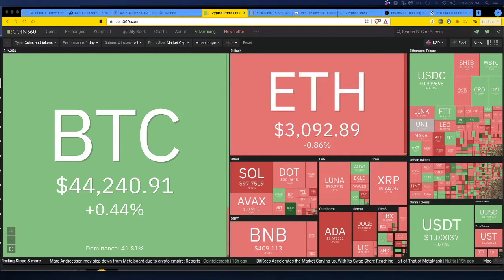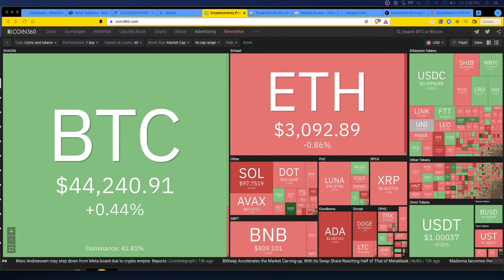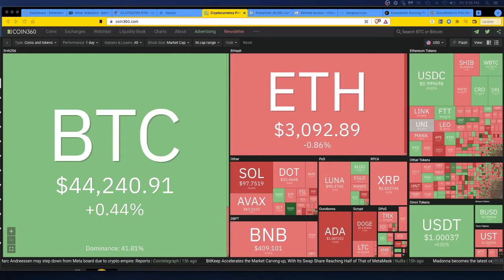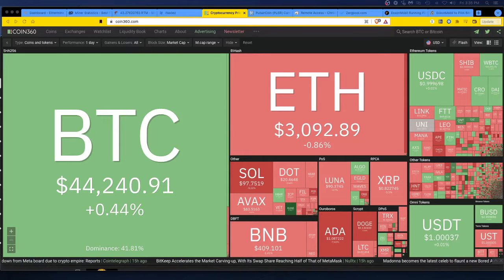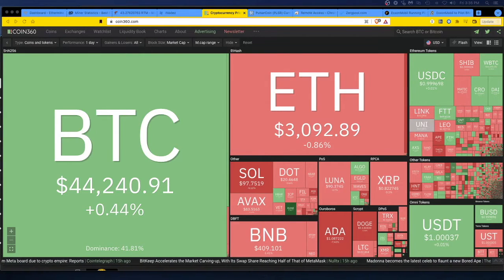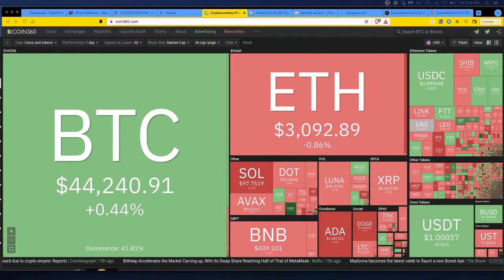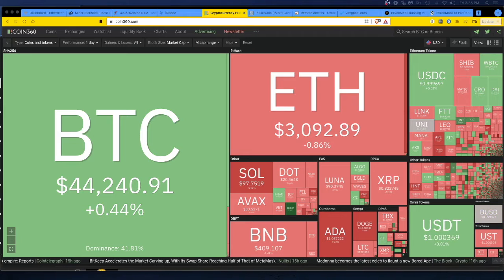Hey guys, welcome back. March 25th, 2022. Today's market: Bitcoin $44,240 going up. Ethereum is at $3,000. All right, that's a good sign.